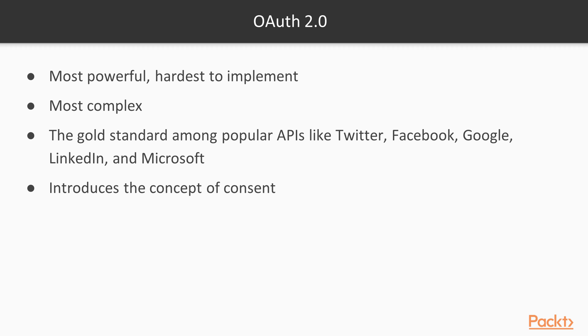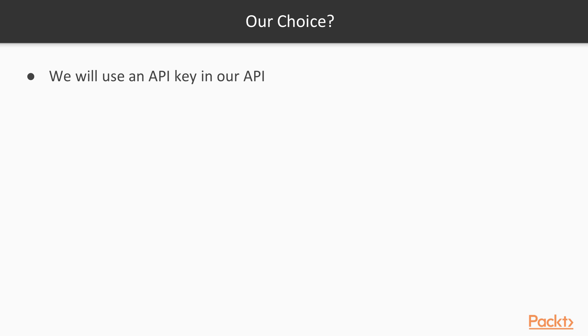So, implementing OAuth is beyond the scope of this course, but you can learn about it on the internet and with some books as well. But for this course, we will implement authentication with a simple API key and embed it in the header as a bearer token.